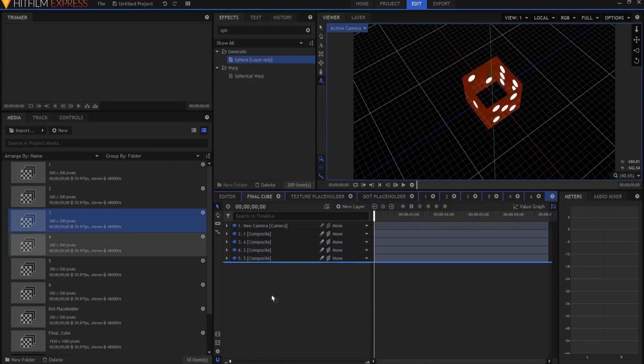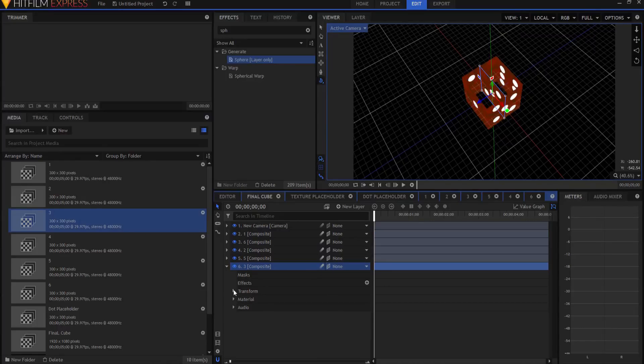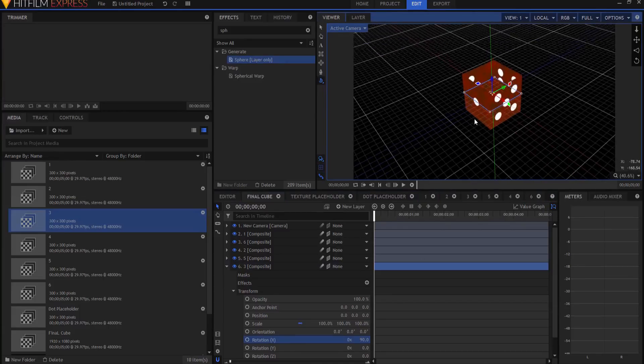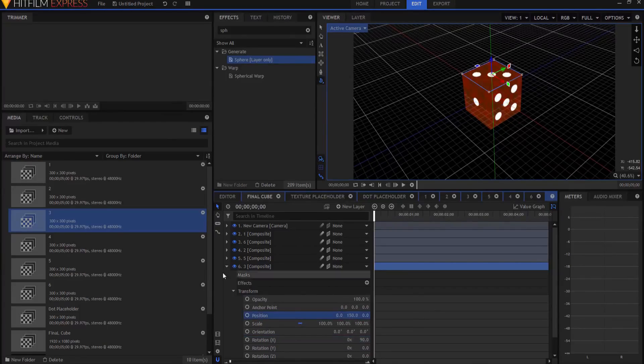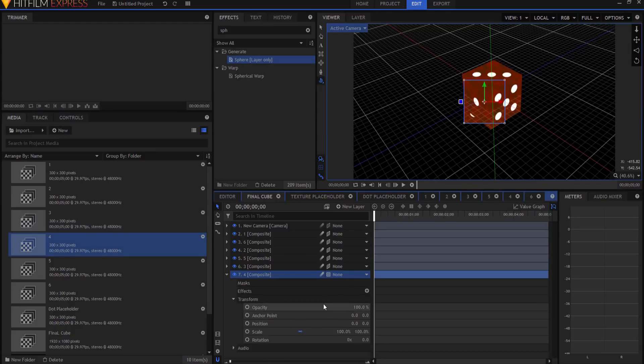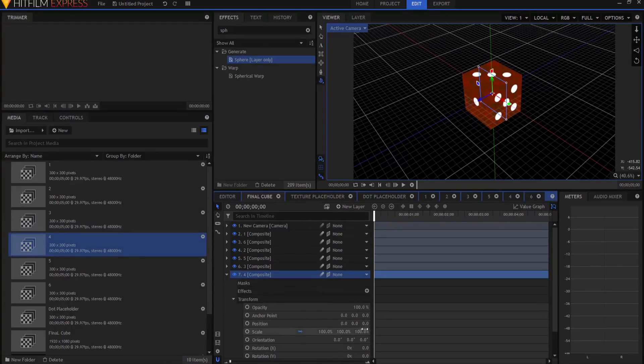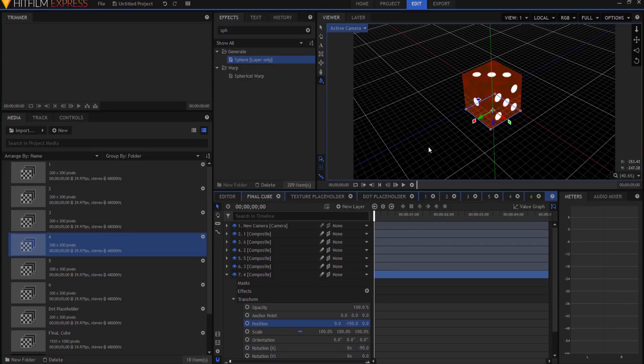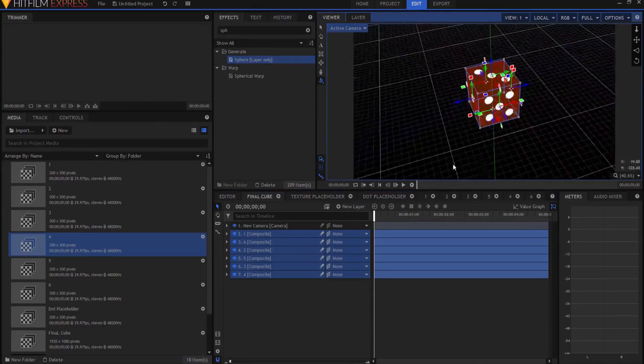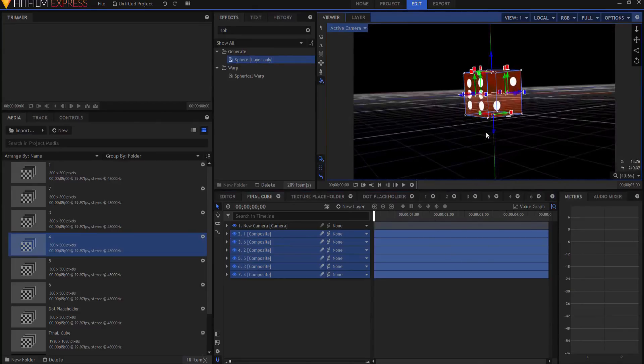Now we're going to bring in number three, and this time, after making it three dimensional, we will rotate it on its X axis, 90 degrees, so that the arrow is pointing up, and the position, we're just going to go up 150. And then if I bring in, last but not least, number four, and I make it into a 3D plane, and I rotate it on its X axis, negative 90 degrees, and then I drop it 150, and now I have all of the cube done with all of the blue arrows pointing to the outside.